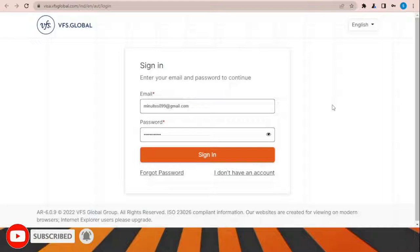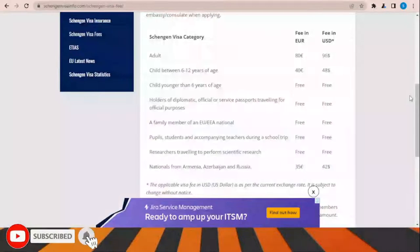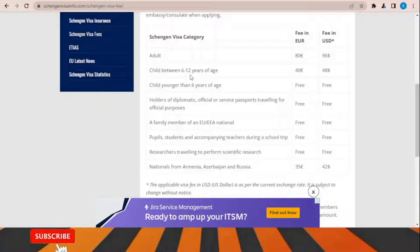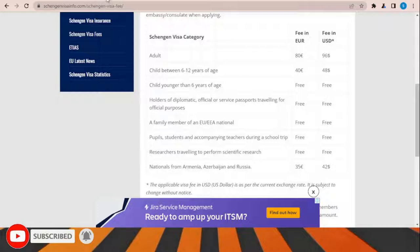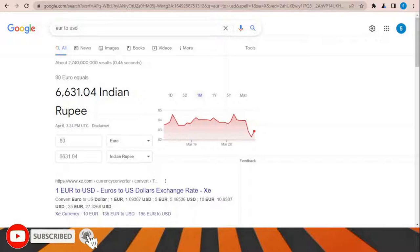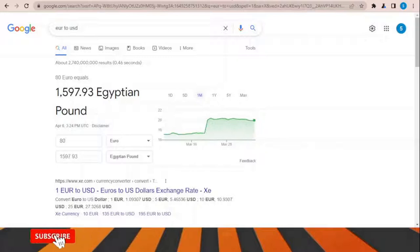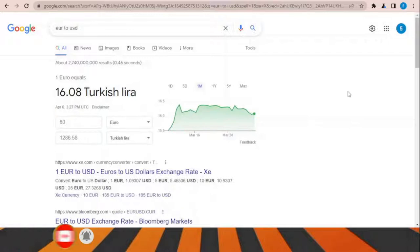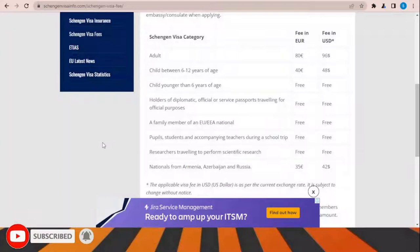Regarding Schengen visa fees: the fee is 80 euros for adults and 40 euros for children between 6 and 12 years of age. In US dollars this is approximately 87 dollars currently. You can convert this to your local currency — Indian rupees, Pakistani rupees, Egyptian pounds, Indonesian rupiah, Turkish lira — but the fixed amount is 80 euros, which varies based on the exchange rate.